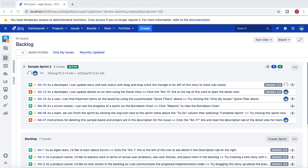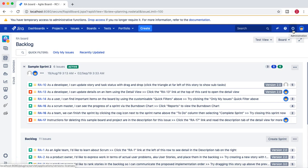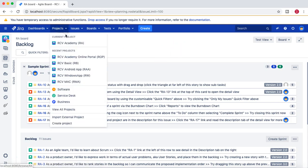Hello guys, welcome to the Jira administration tutorial. In this tutorial I'm going to talk about how you can configure the new field config in Jira. So let's get started — I'm logged in as a Jira administrator at the moment.